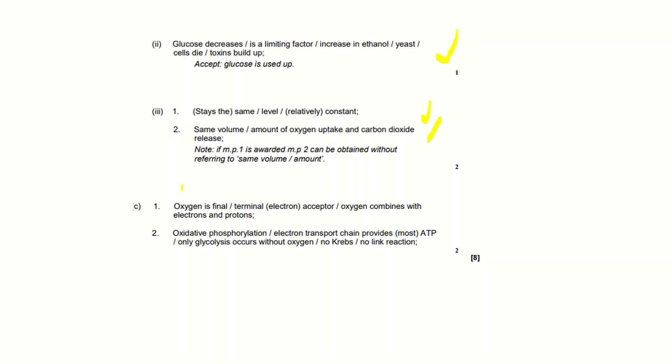In part C the first marking point is 'oxygen is final/terminal electron acceptor' or you could put that oxygen combines with electrons and protons. We put that oxygen is the terminal electron acceptor so you would get that mark. The second marking point is that oxidative phosphorylation or the electron transport chain, they're basically the same thing really, provides most of the ATP.